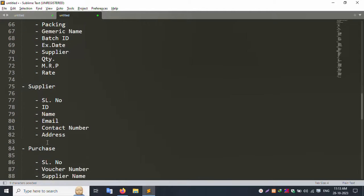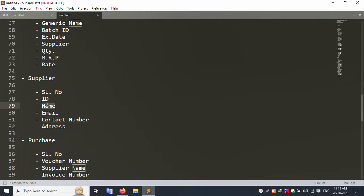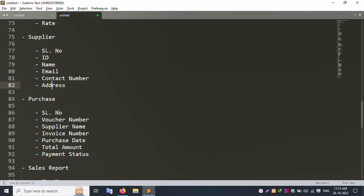The next sidebar menu is the Supplier menu. Here you can create a new supplier with a step-by-step ID, supplier name, email, contact number, and address. A verification email is sent to the supplier's email for confirmation.